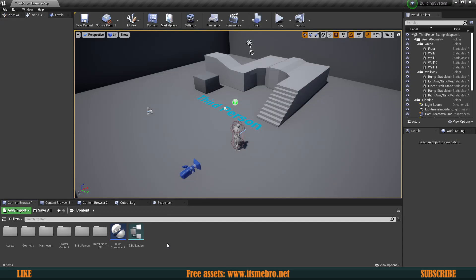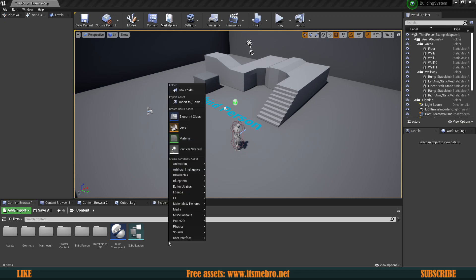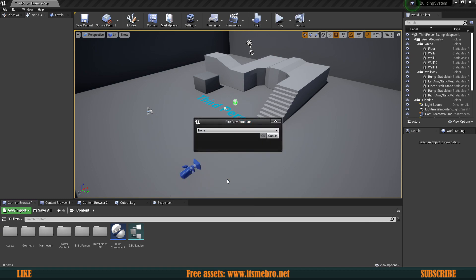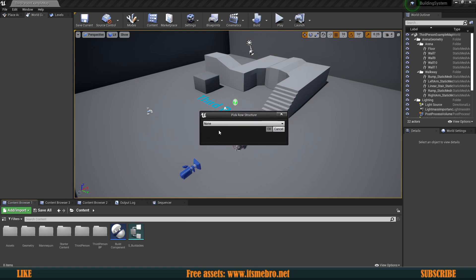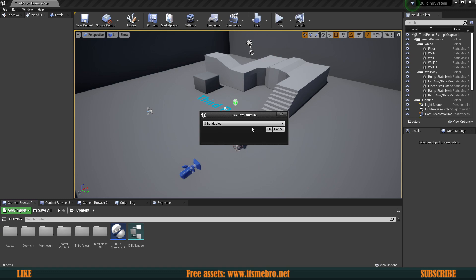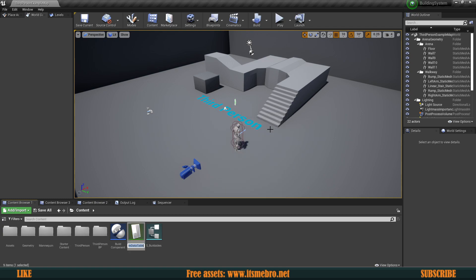That's it for this structure. Now there are two ways to go about this: you could create a variable inside your build component and store all information there, or create a Data Table and grab info from there. The Data Table is a little bit better. So let's go to Miscellaneous, create a Data Table, select our S_Buildables structure as the base. I'm going to call this 'Buildables_DB'.